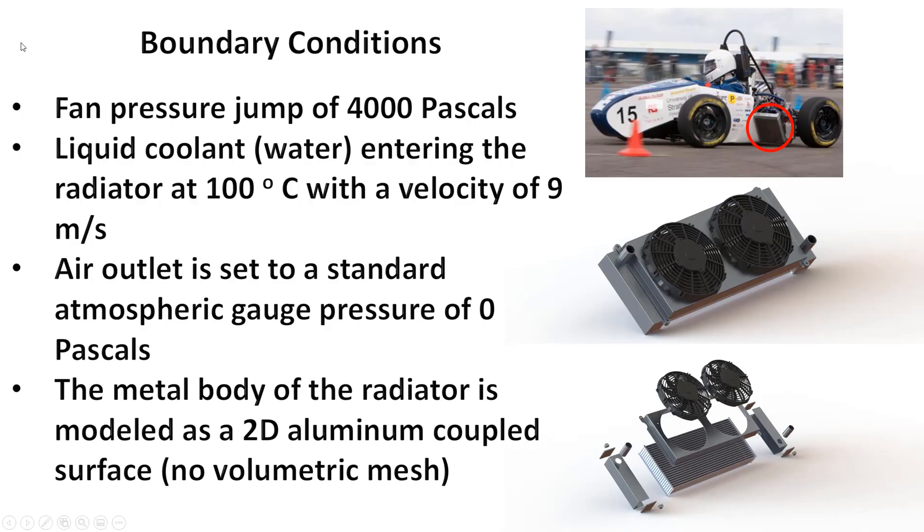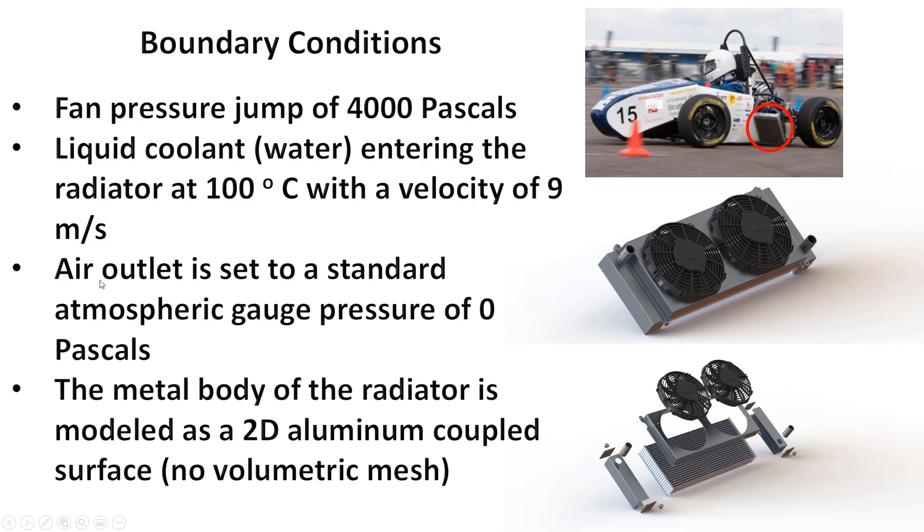When Fluent opens up we can set the fan pressure jump to 4,000 pascals. Liquid coolant water, we're going to choose water instead of antifreeze. It's going to enter at 100 degrees Celsius with a velocity of 9 meters per second, a typical flow rate.